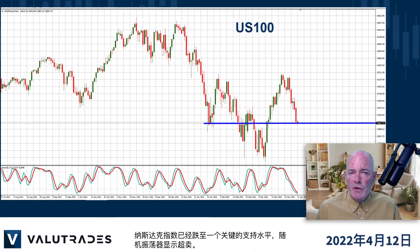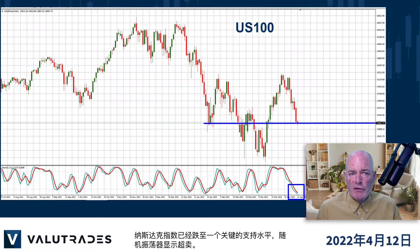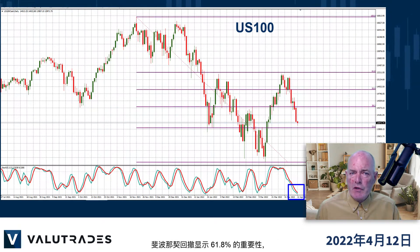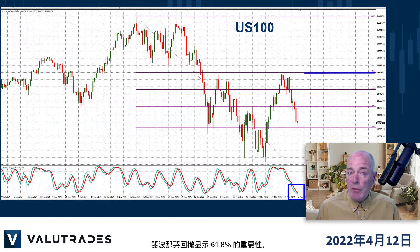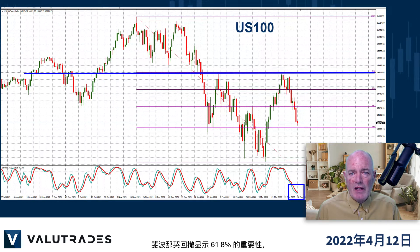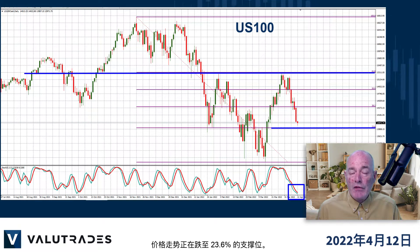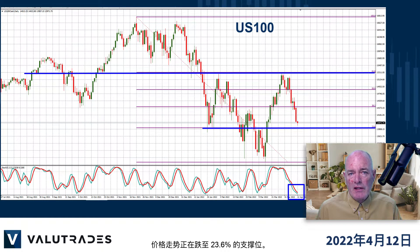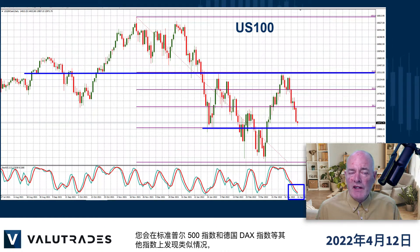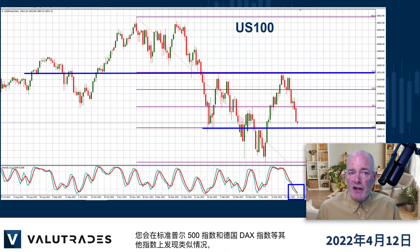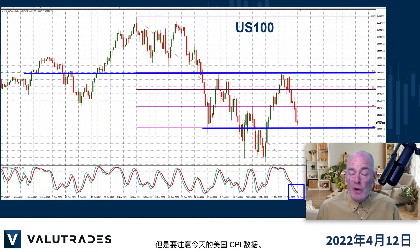The NASDAQ has fallen to a key level of support and the Stochastic Oscillator is showing oversold. Fibonacci retracements show how important the 61.8% level was and price action is falling to the 23.6% level of support. You will find similar situations on other indices like the S&P 500 and the DAX, but again, watch out for today's US CPI figures.